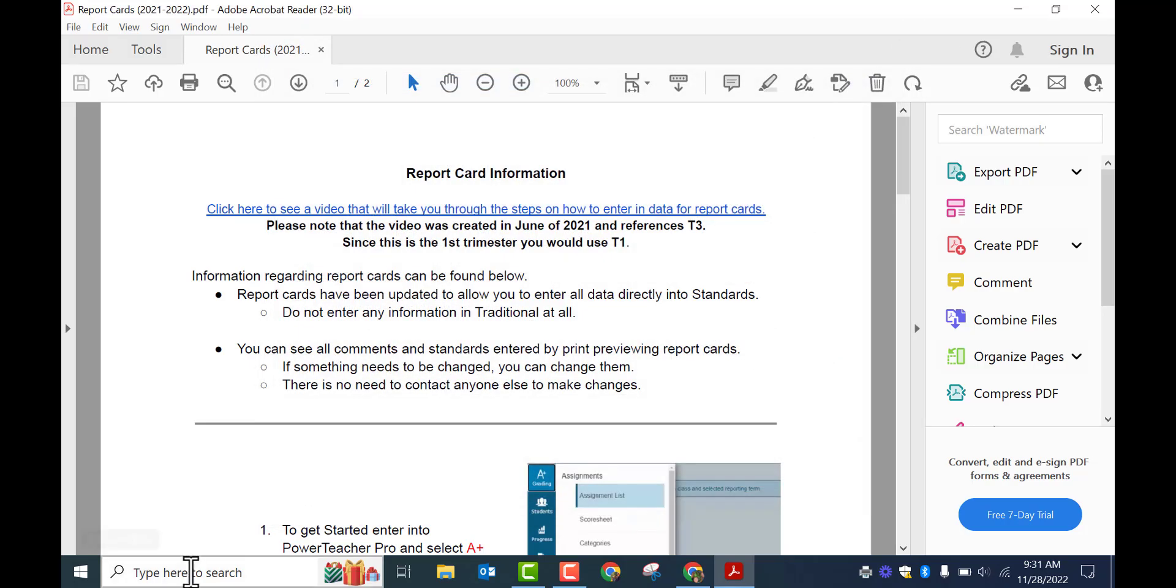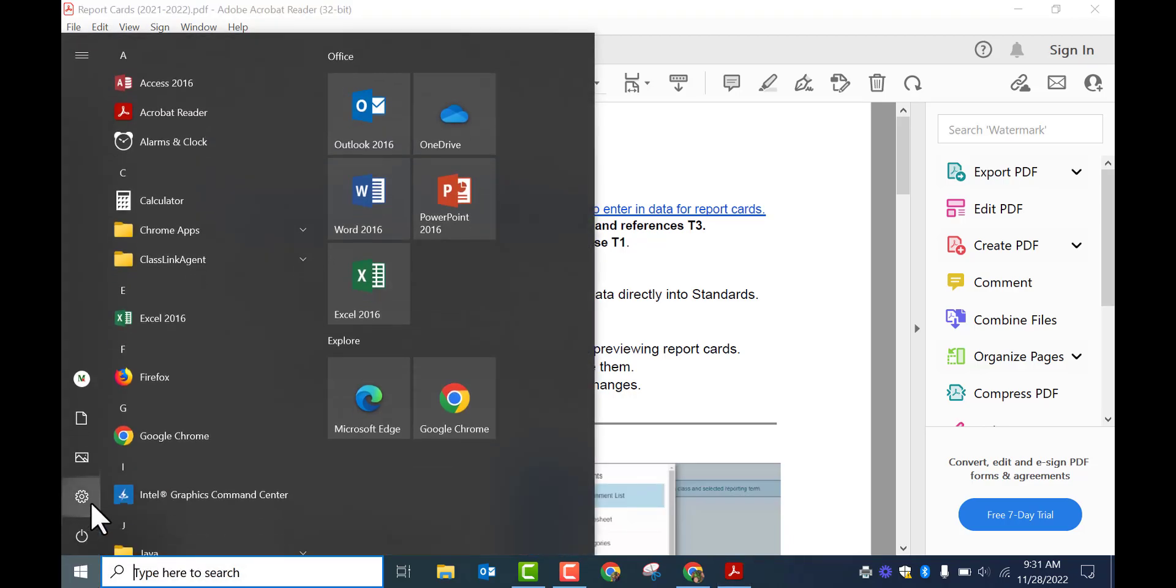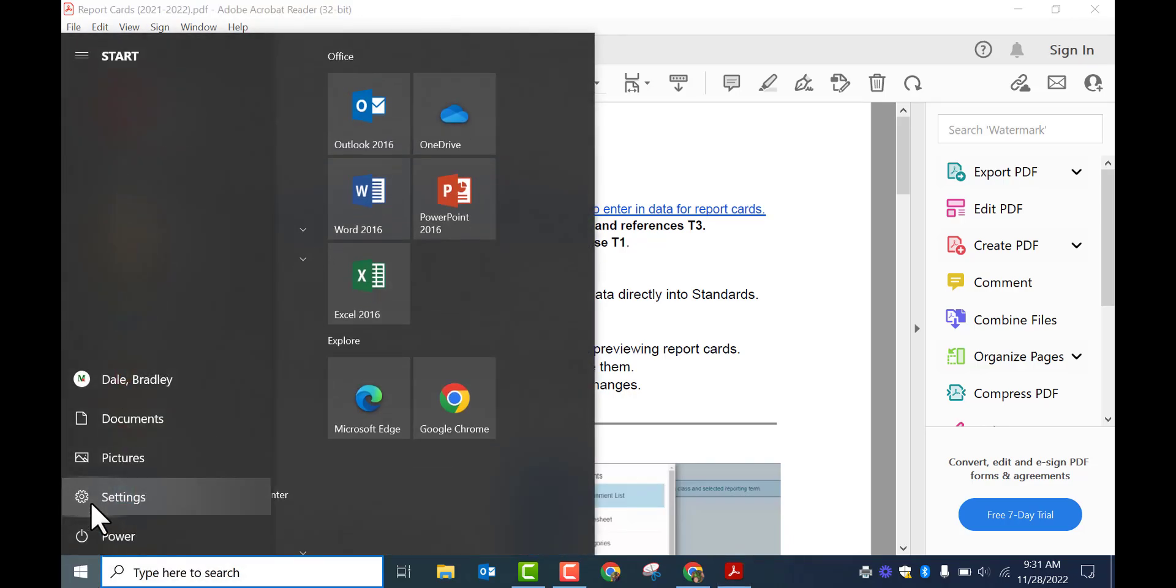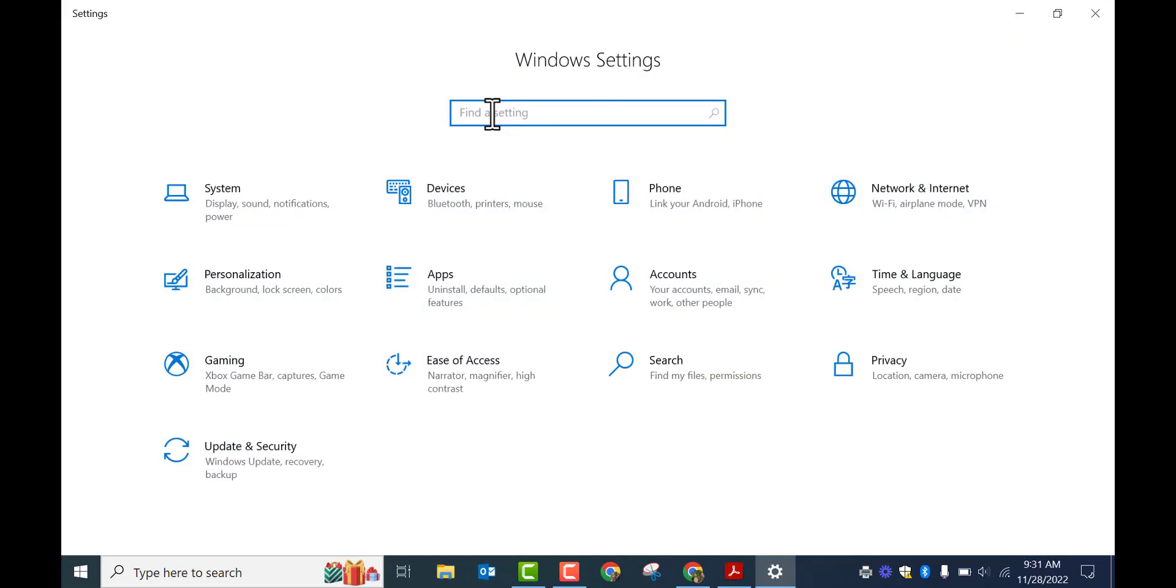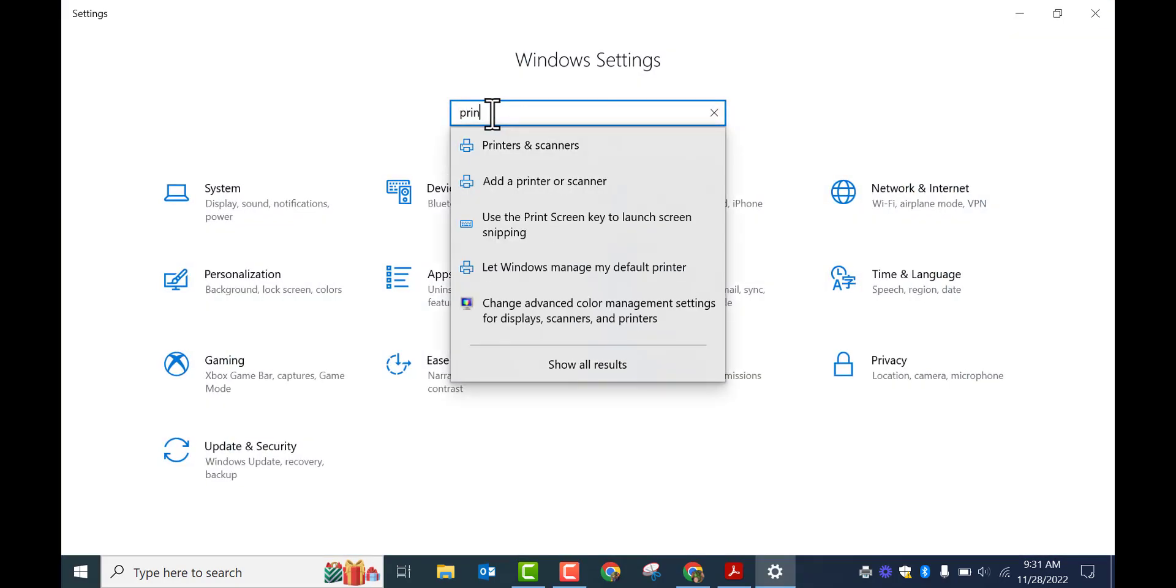So what I'm going to do is come down here and type in settings. You're going to go into the start and select the settings cog here. Type in printer and you'll see printers and scanners come up.